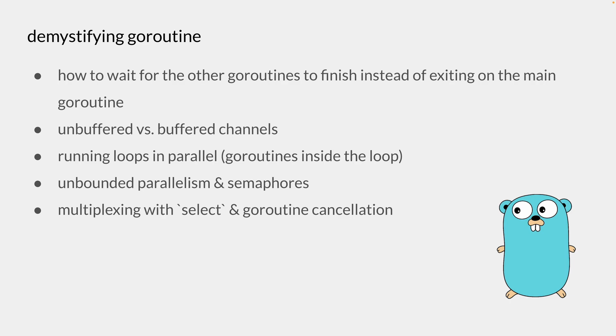I'll be covering how to wait for other goroutines to finish instead of exiting on the main goroutine, compare unbuffered and buffered channels as well as the pros and cons of each, before going over how to run goroutines inside the loop, and limiting parallelism using semaphores. And I'll wrap it up with using the select statement to multiplex different channels and cancel goroutines to prevent goroutine leaks.